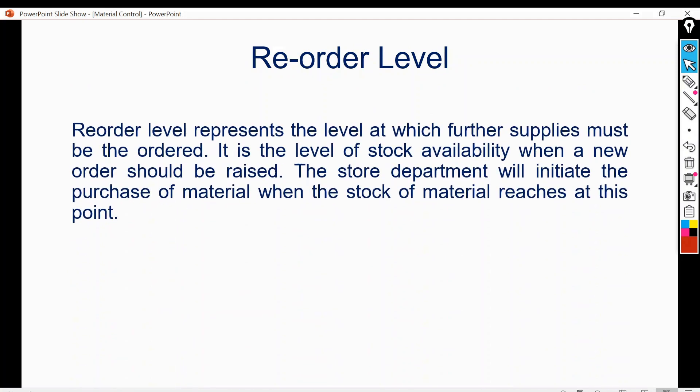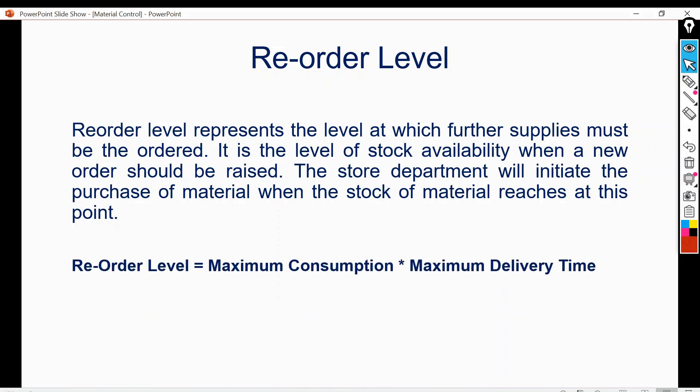Reorder level represents the level at which further supplies must be ordered. It is the level of stock availability when a new order should be raised — specifically, when the stored material reaches the point of reorder level. The store department will initiate the purchase of material when stock reaches this point. The formula for reorder level is: maximum usage (consumption) multiplied by maximum delivery time.